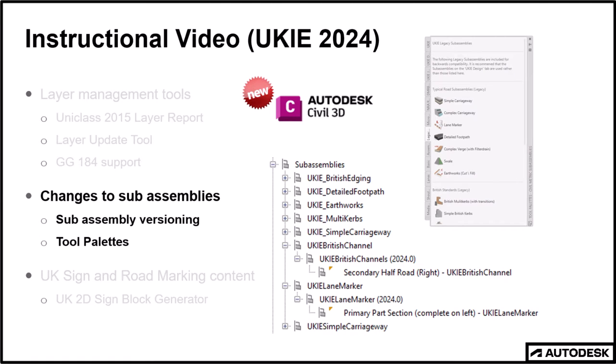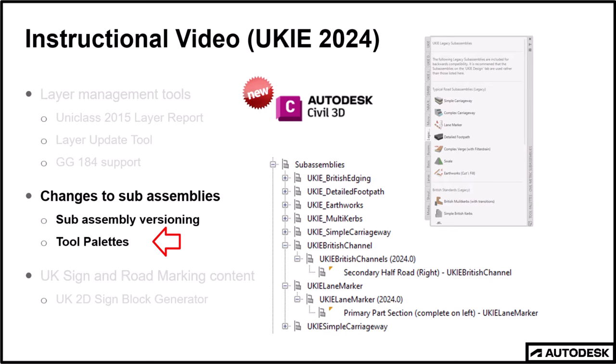Next, and this is new for Civil 3D, we will be looking at uncompiled version sub-assemblies. Whilst we are not going to dwell on the mechanics of this, because this is actually a core feature and it is not specific to UKIE alone, but we will be seeing how this affects general day-to-day usage and the tool palette.